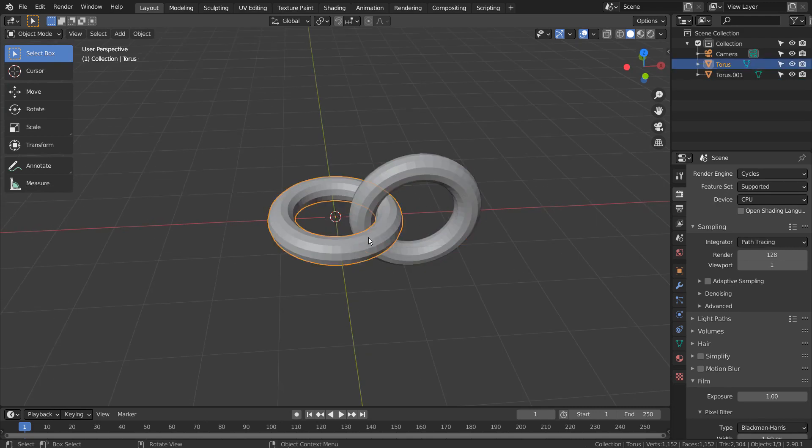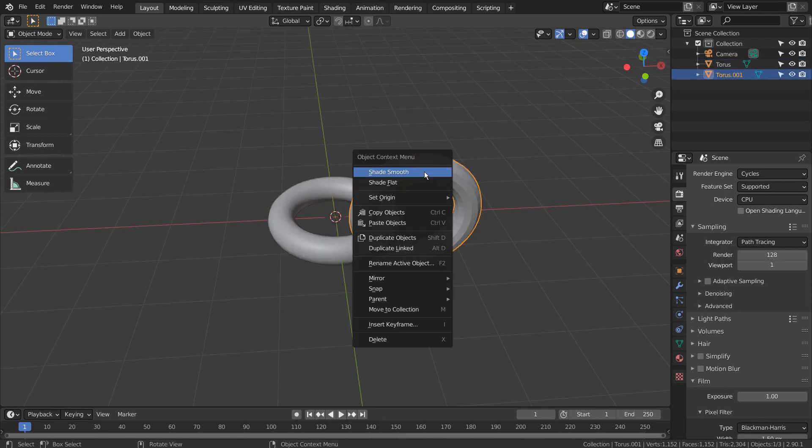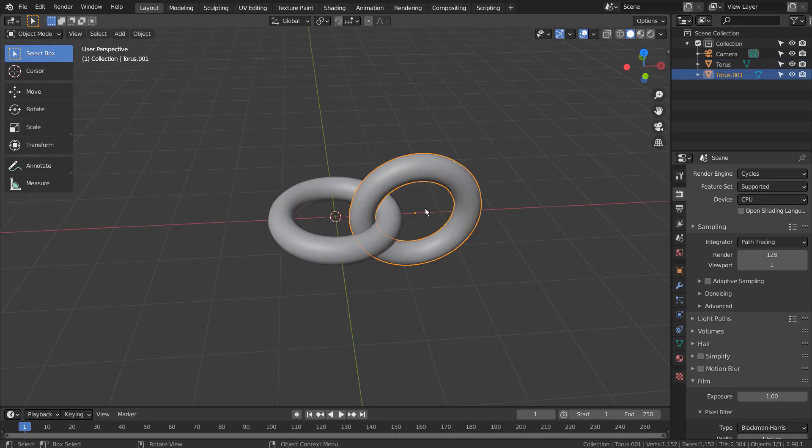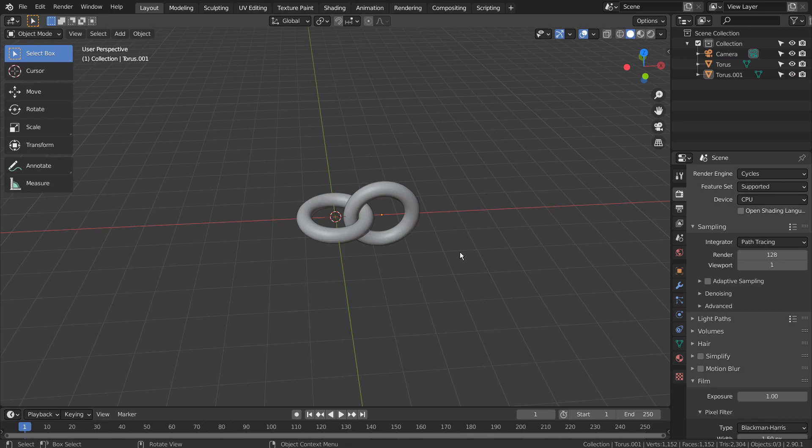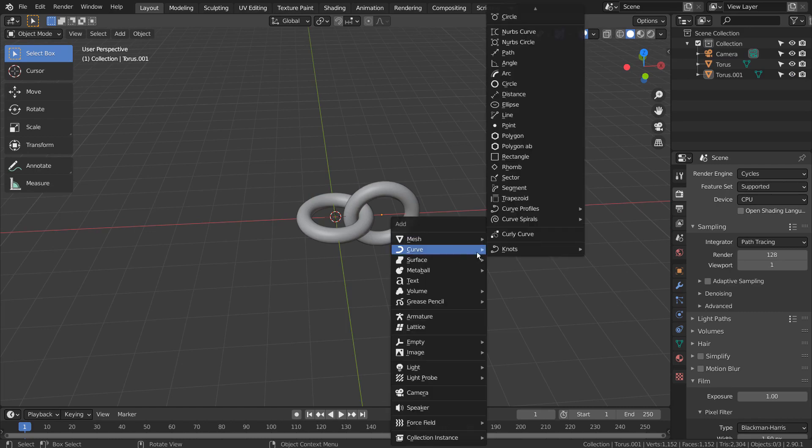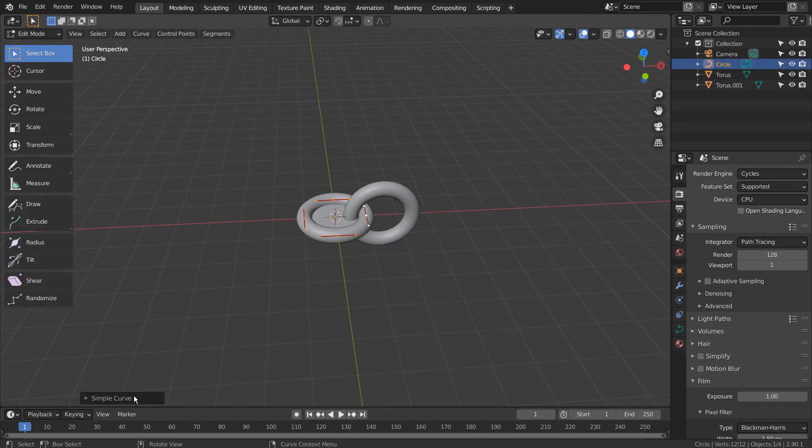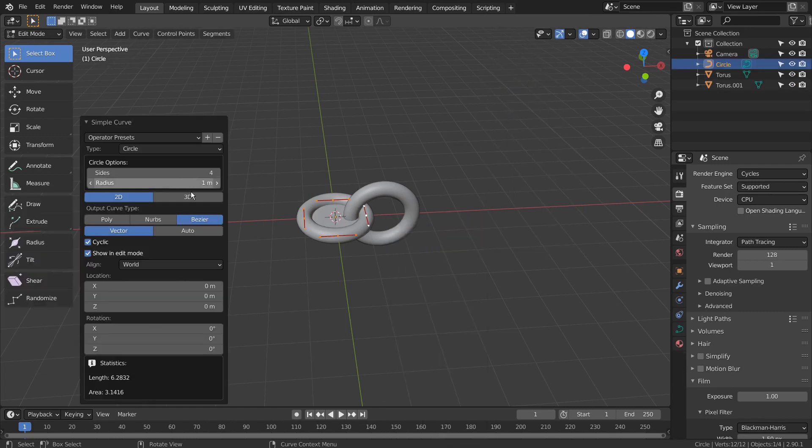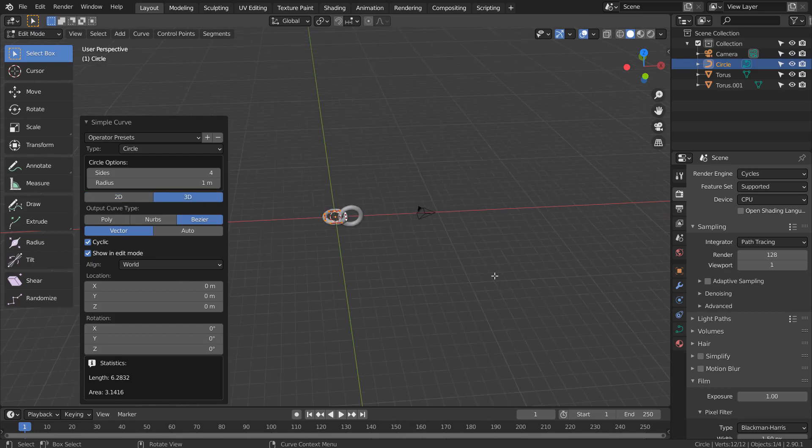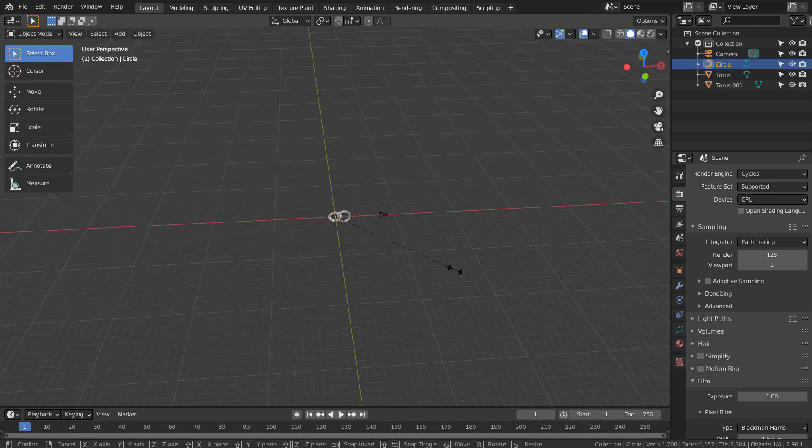Right Click to Shade Smooth. We need a curve circle. Please press the 3D button.